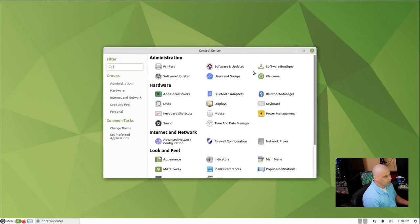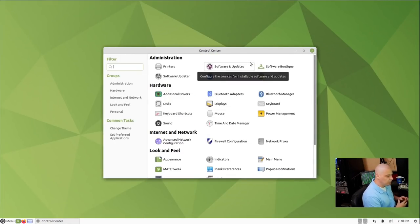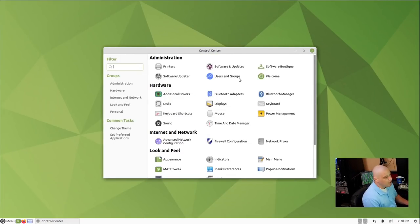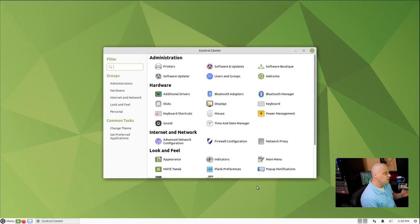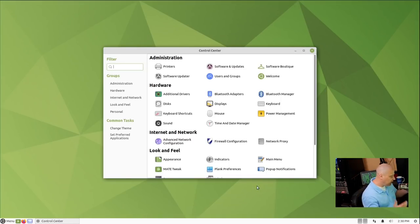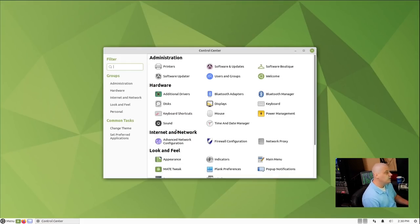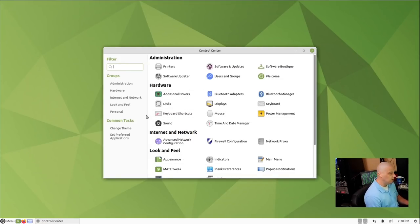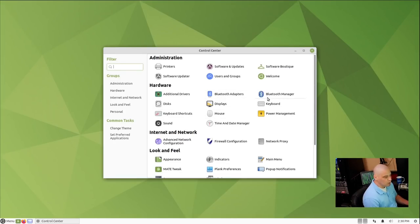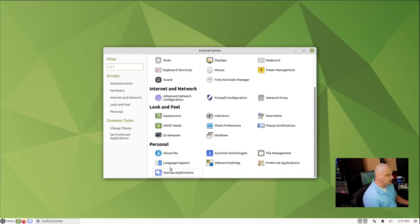The Control Center here is really nice for those of you that are coming over from Windows to Linux. So you're brand new to Linux. It's sometimes nice to have these programs that kind of resemble programs that were in Windows. For example, this Control Center, it kind of reminds you of the Windows Control Center. Here's where you get information. You can do settings for drivers, Bluetooth, displays, disk, keyboard settings, mouse settings, power management settings.